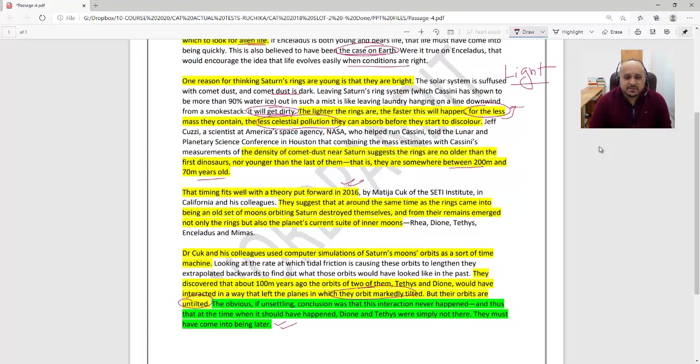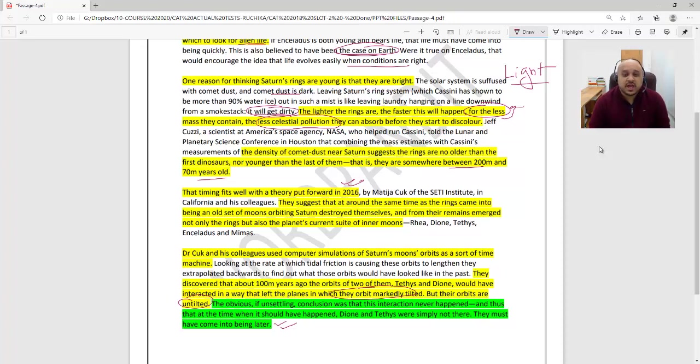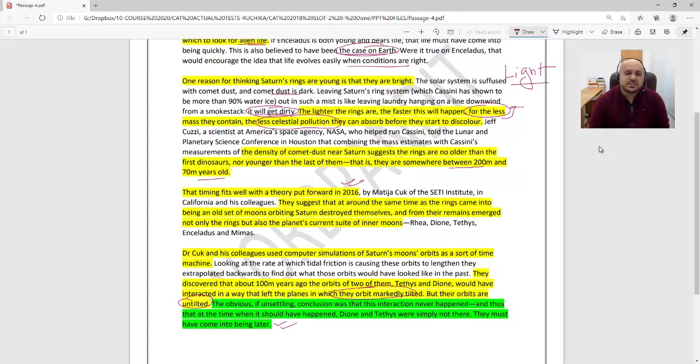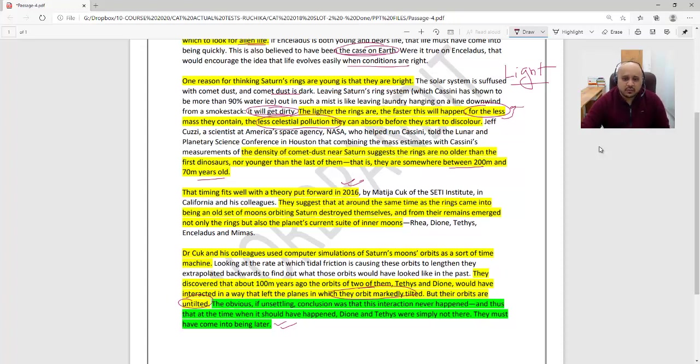So basically they went back in time to a particular point where there should have been an interaction in which the planes were tilted. But the orbits for these two moons are not tilted. Hence, if they are not tilted currently, that means they missed that interaction and were not there during that point of time. This is another piece of evidence used to imply that the moons and rings of Saturn are relatively newer creations.